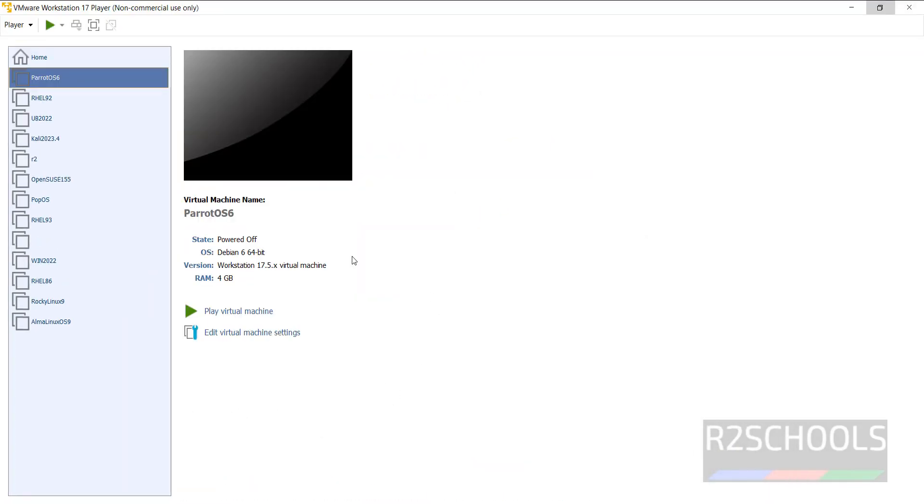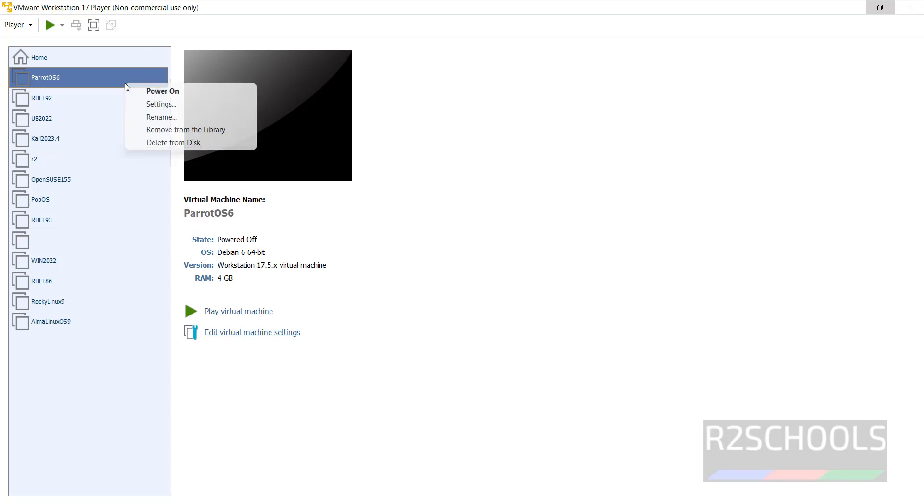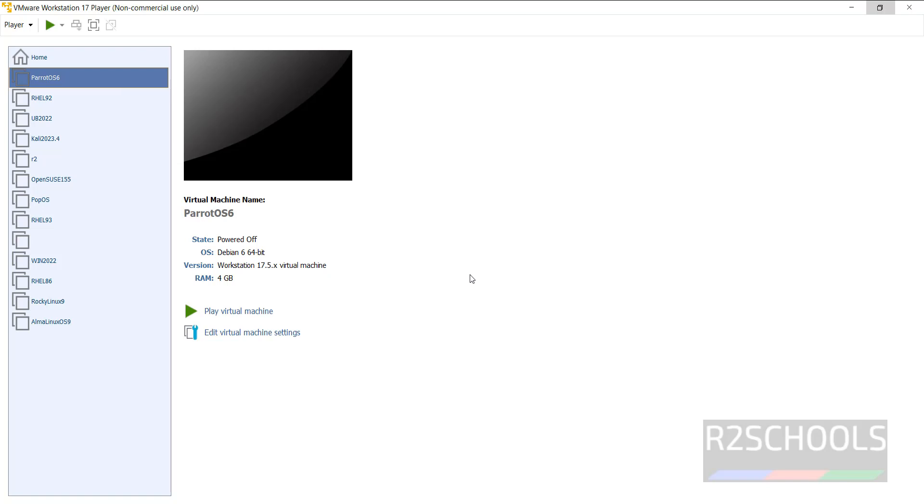See, this is the virtual machine. Again if you want to edit the settings, you have to click on edit virtual machine settings, or right click and select the settings, both are same. I am OK with the settings. Just click on this play virtual machine to start the installation of Parrot Security OS 6 on VMware Workstation. Click on the play virtual machine.